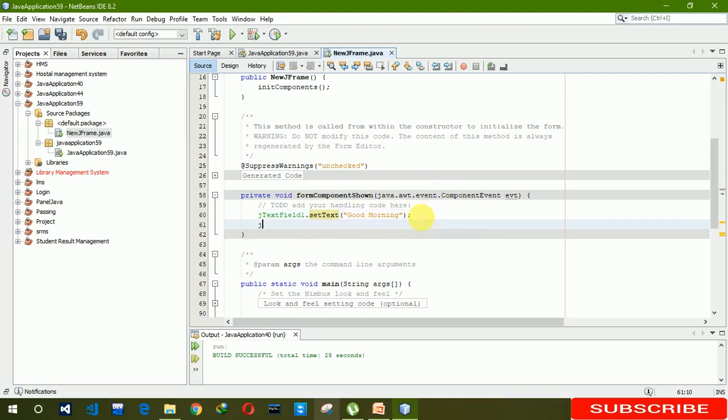...check textfield1. You have to write setEditable(false). There we have to write false. It means that the user cannot change the value of textfield1.